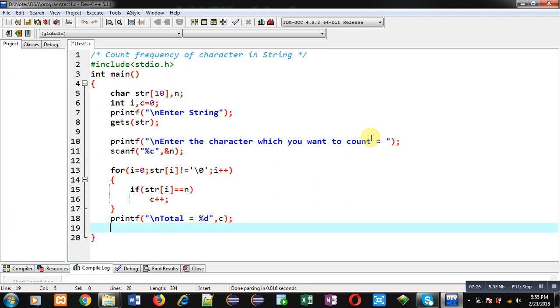And then return 0. So this way I have implemented the complete code in front of you which will count the frequency of a character in a string.